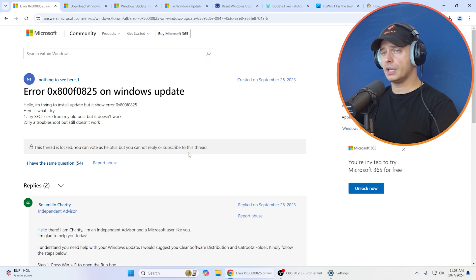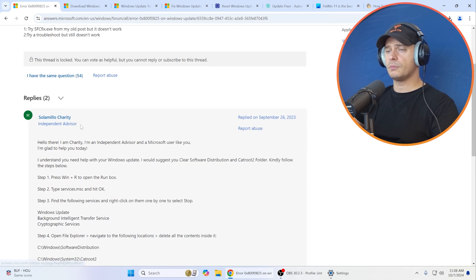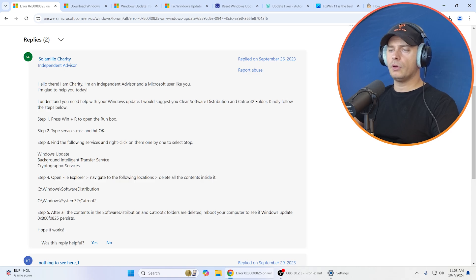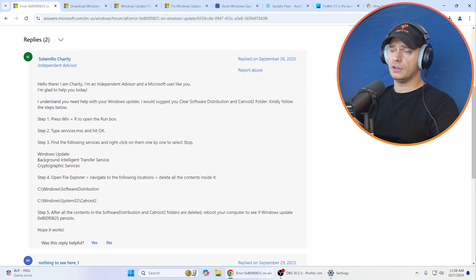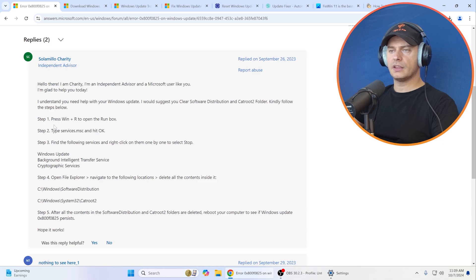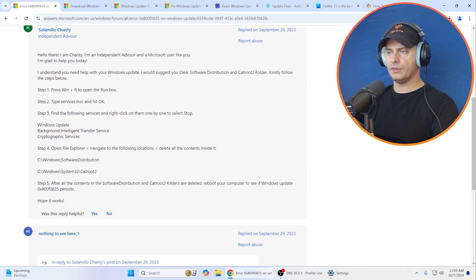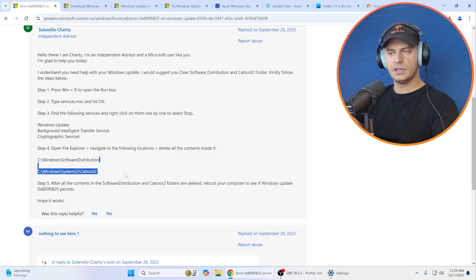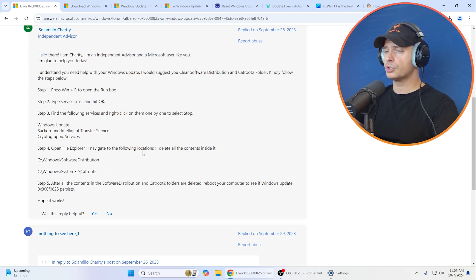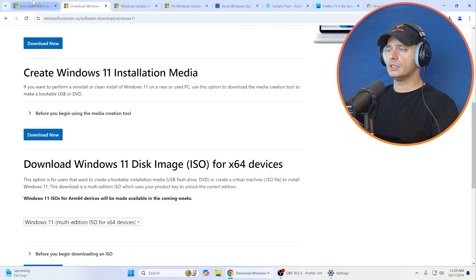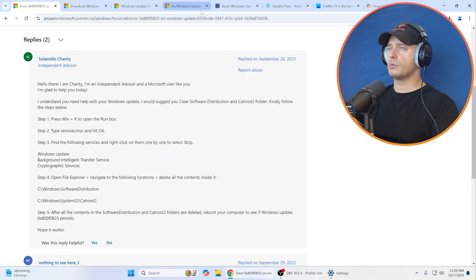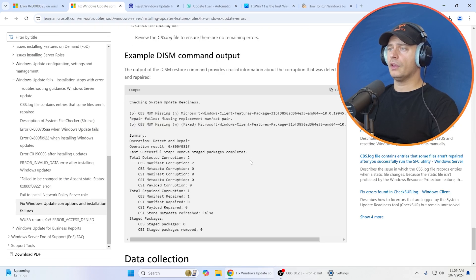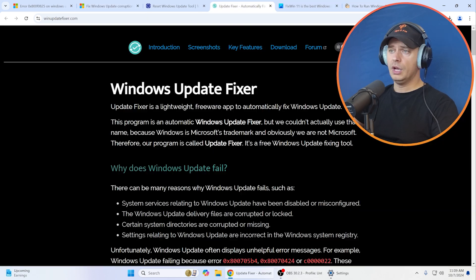Based on the research that I did, I see that on Microsoft Answer, Microsoft website, we have some suggestions. I'm going to try and see if this suggestion will fix the problem. It says if you delete this folder, navigate and delete all content inside of these folders: catroot2 and software distribution on Windows System32.